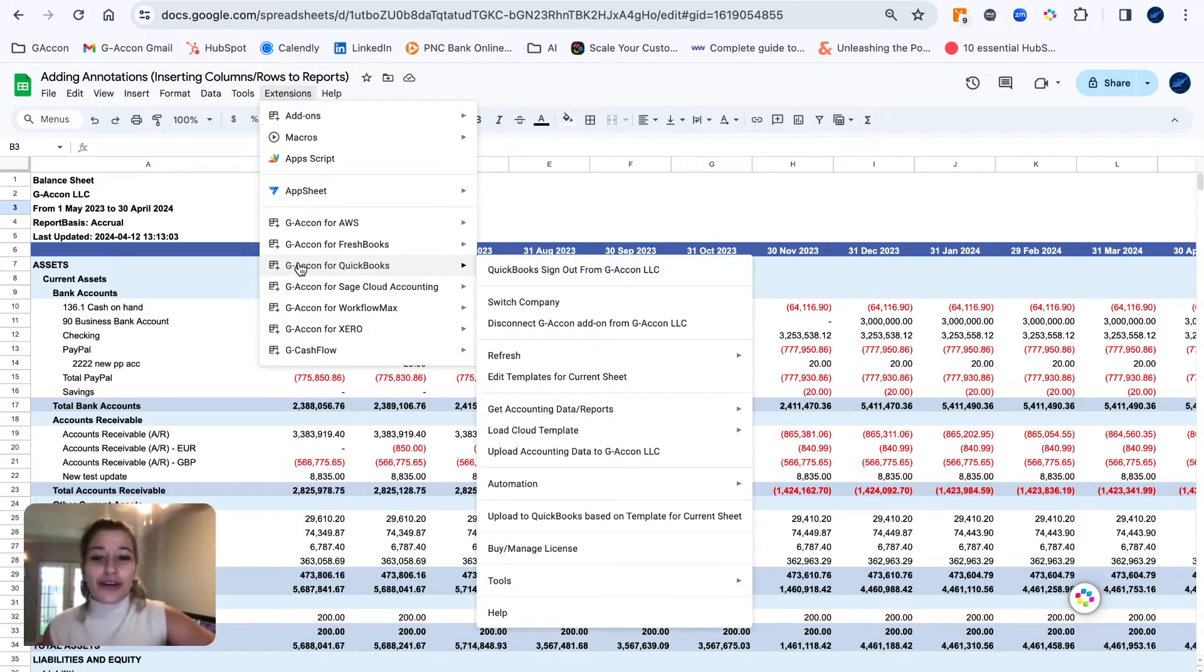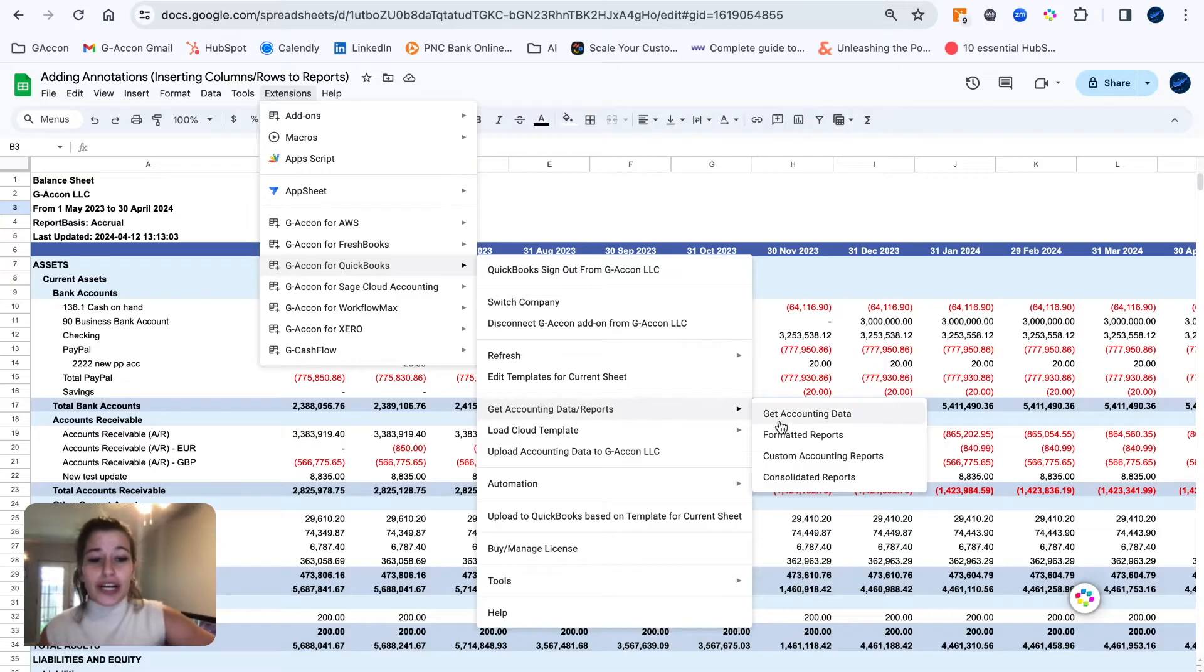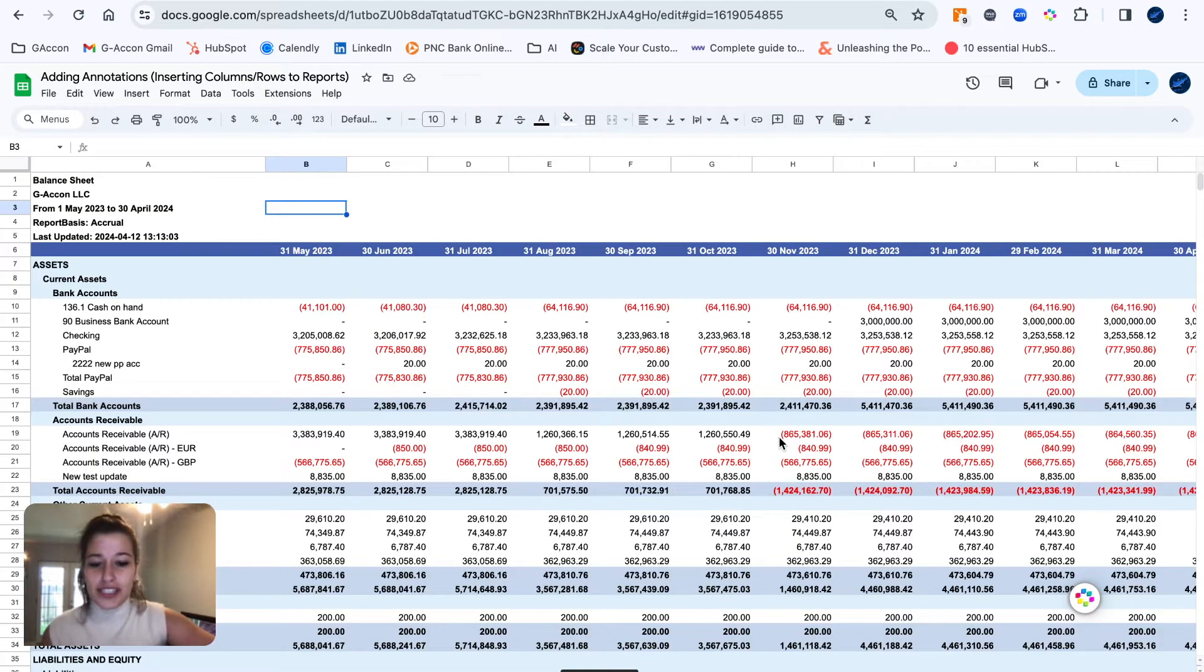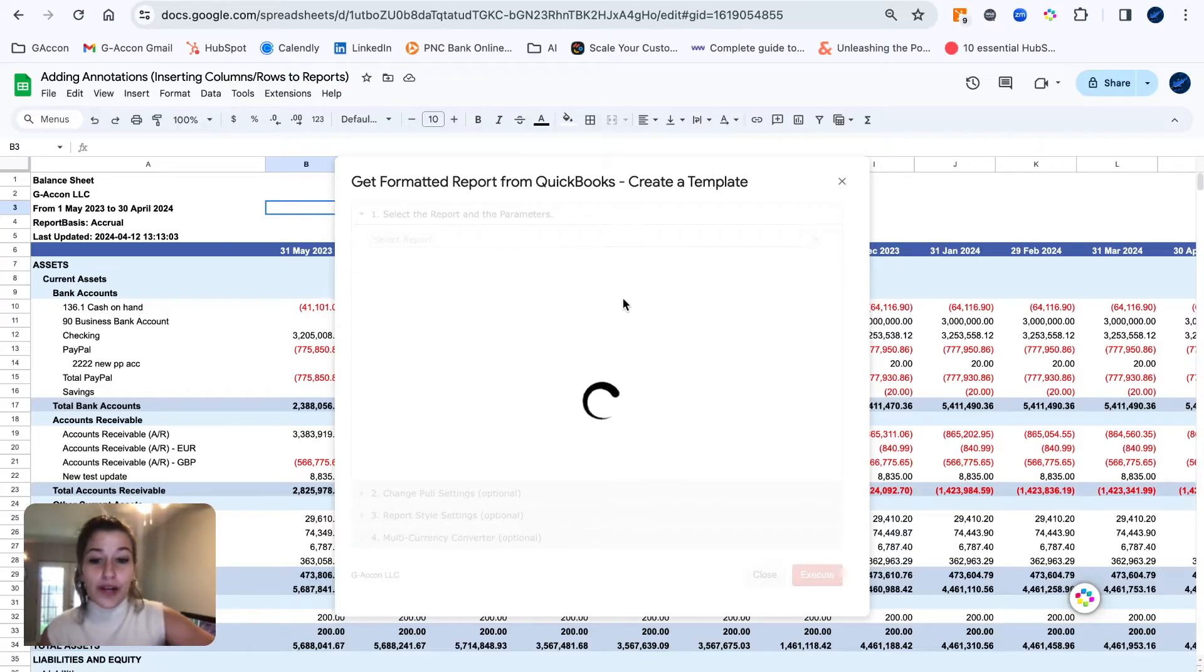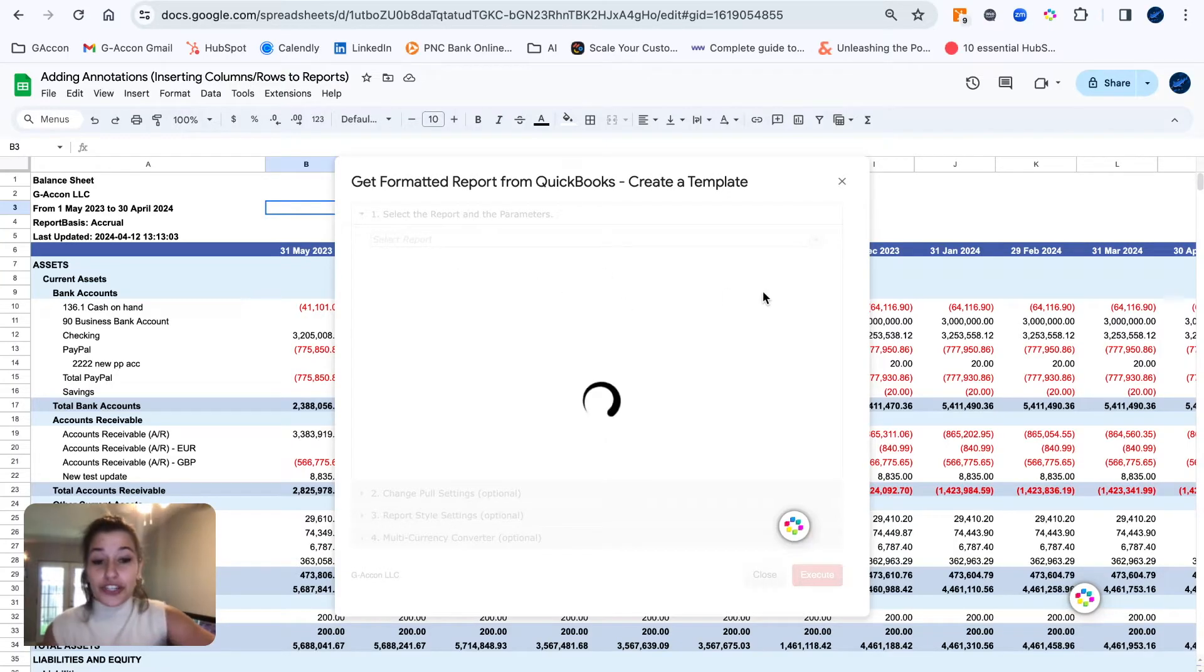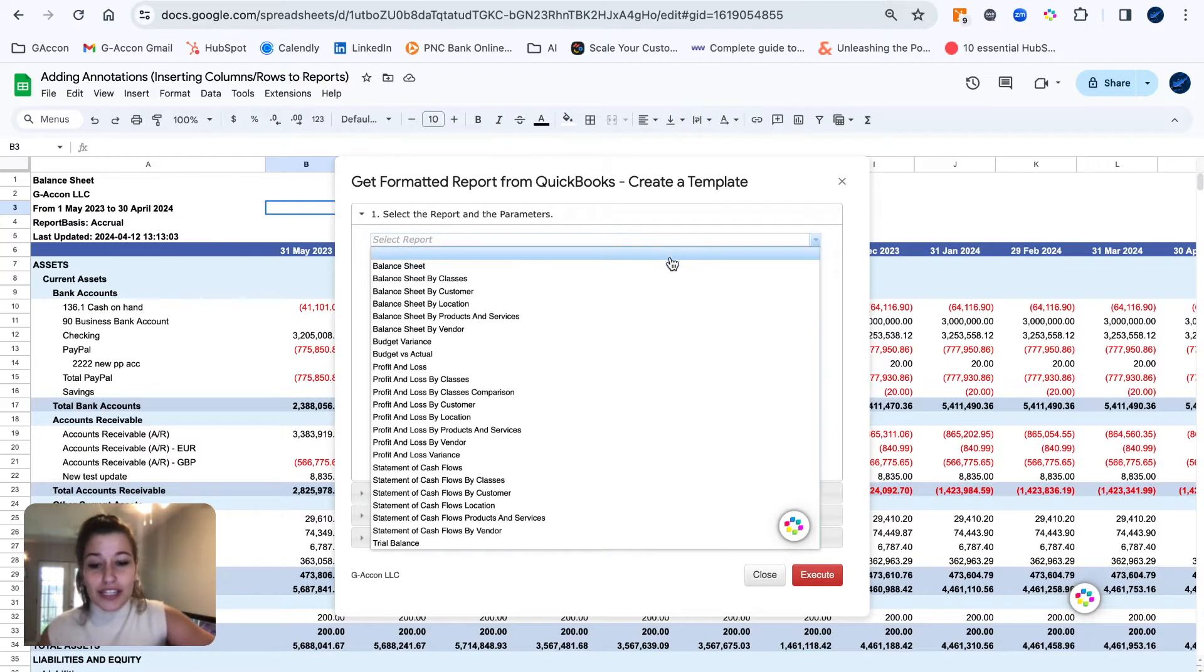Going to GACon for QuickBooks, get accounting data, reports, we're going to head over to our formatted reports. This is where you can first run the report and then add any rows or columns that you would like to customize the report to your liking.